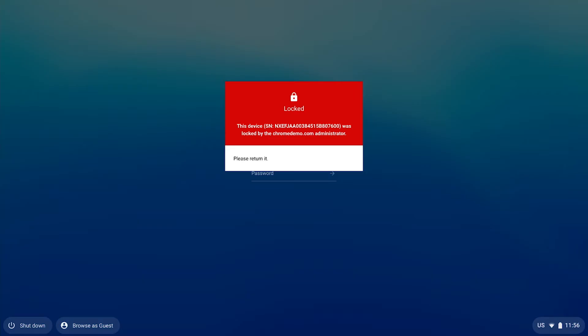Now let's show you what happens on a Chrome device. If someone were to pick up the device and try to use it, they will only be able to see the disabled device lock screen. There is no way to get out of this screen. The end user who picks this device up will be unable to do anything — they will not be able to log into the device or access any of the data that's on the device.